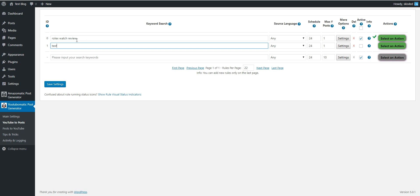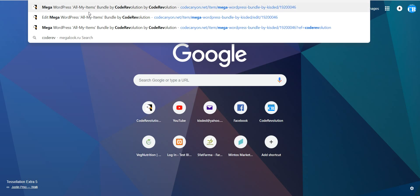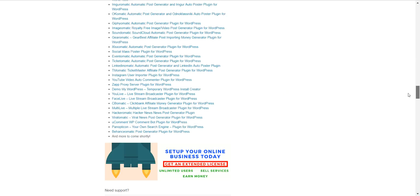You can nest content within a single plugin or nest content within every plugin you have from Code Revolution. I hope you will really enjoy the new features introduced in these plugins. This update will benefit especially the owners of the mega bundle.